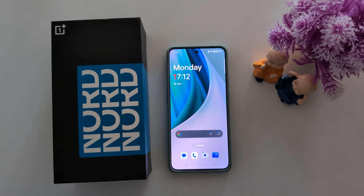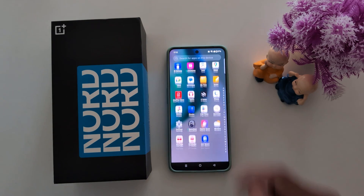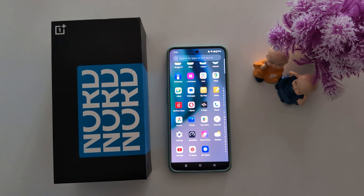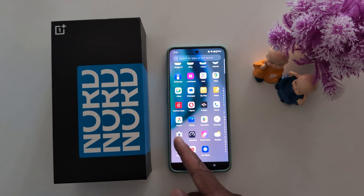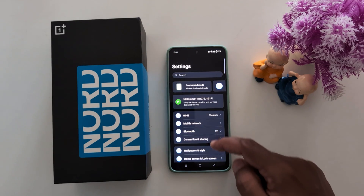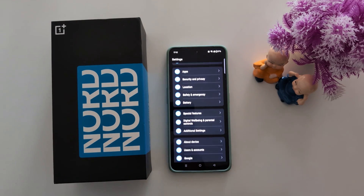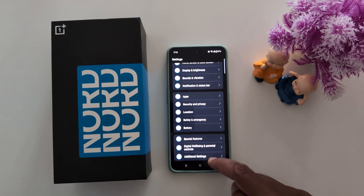How to use System Cloner on your OnePlus Nord and other OnePlus OxygenOS 14 devices. Open the app drawer on your device, tap the Settings app, and scroll down to Security and Privacy.